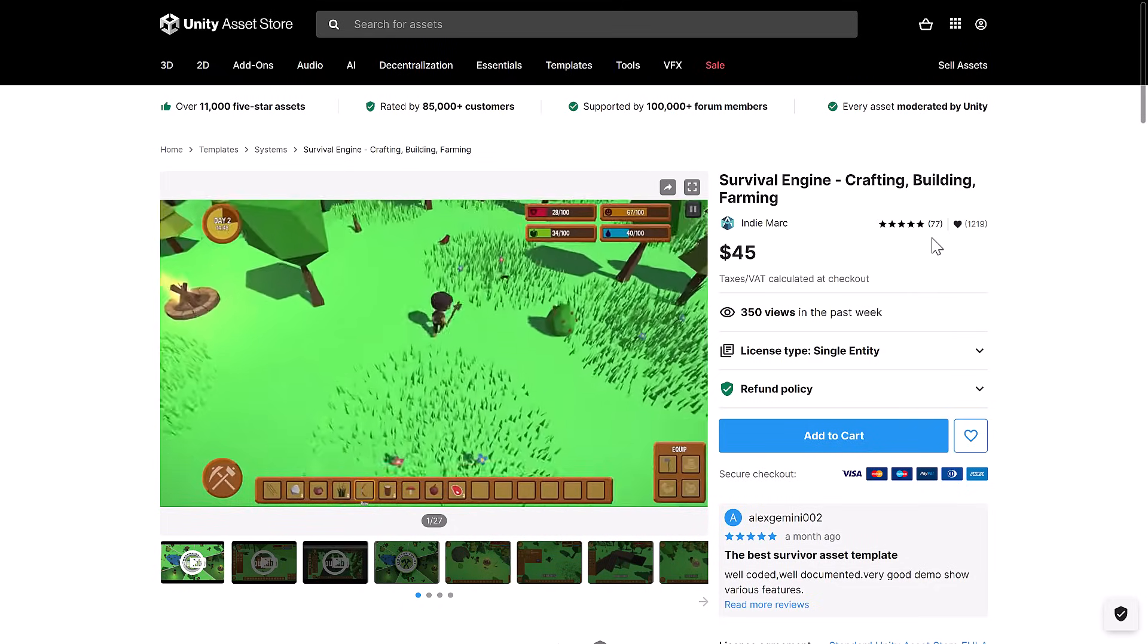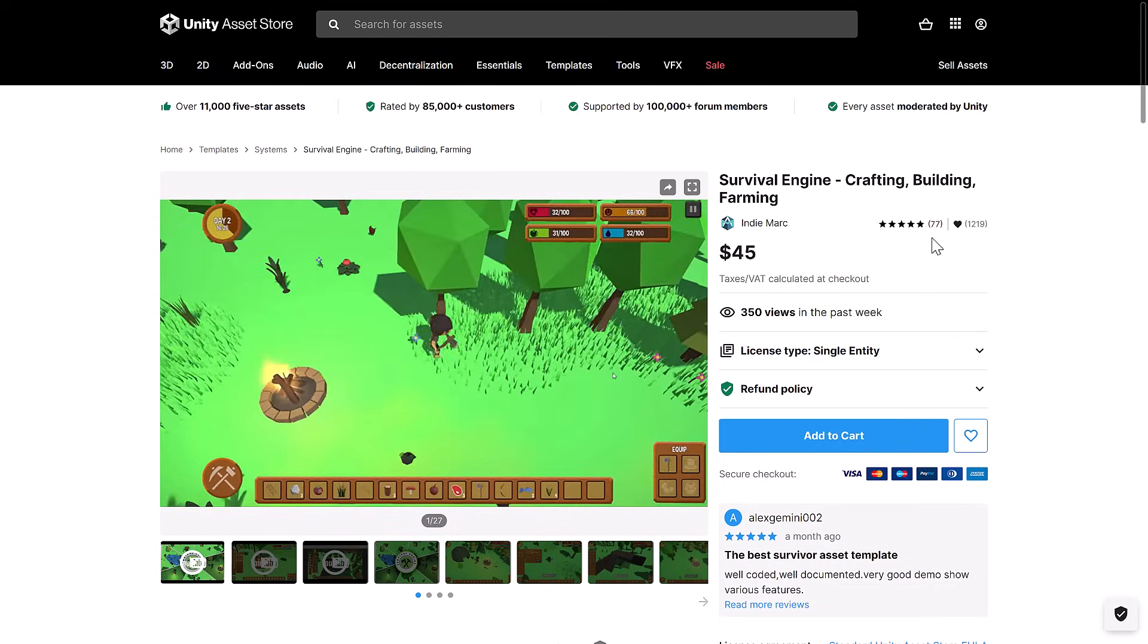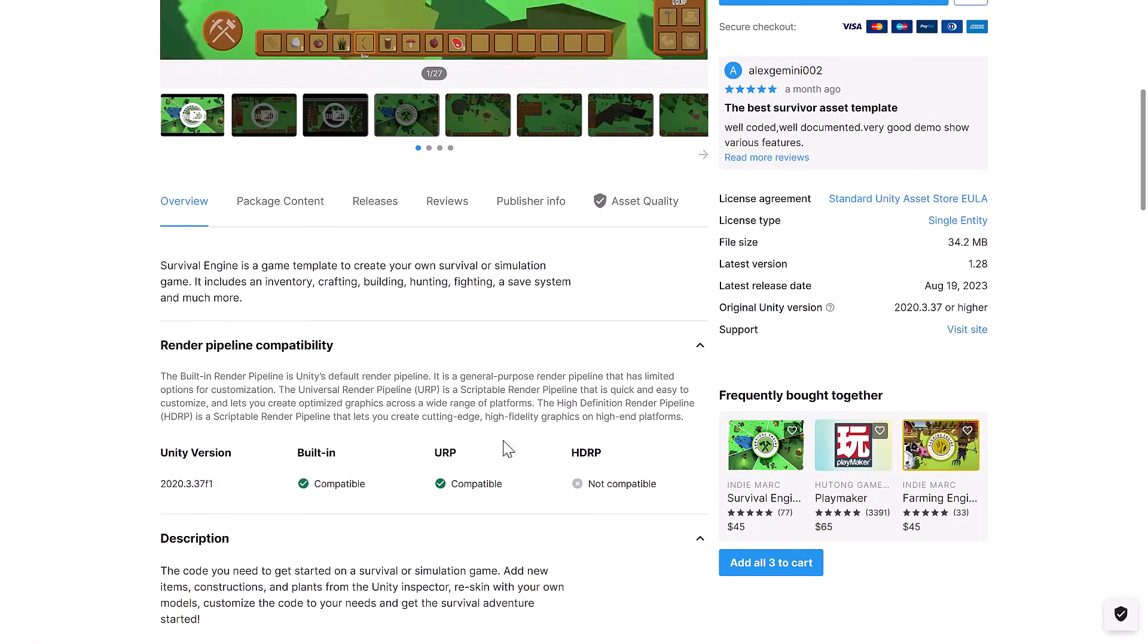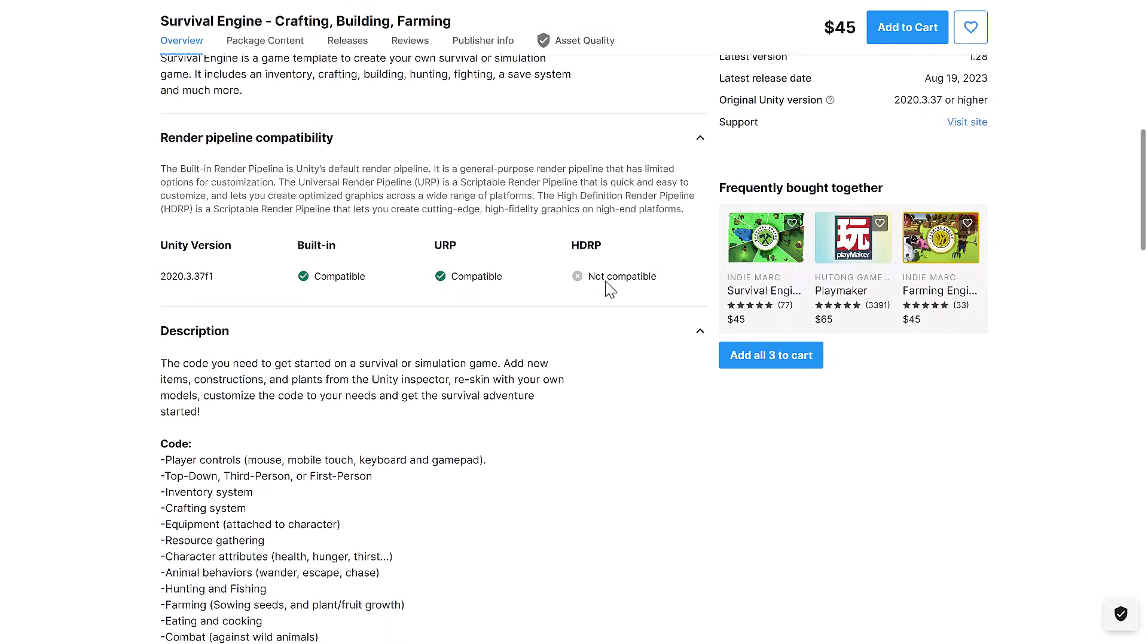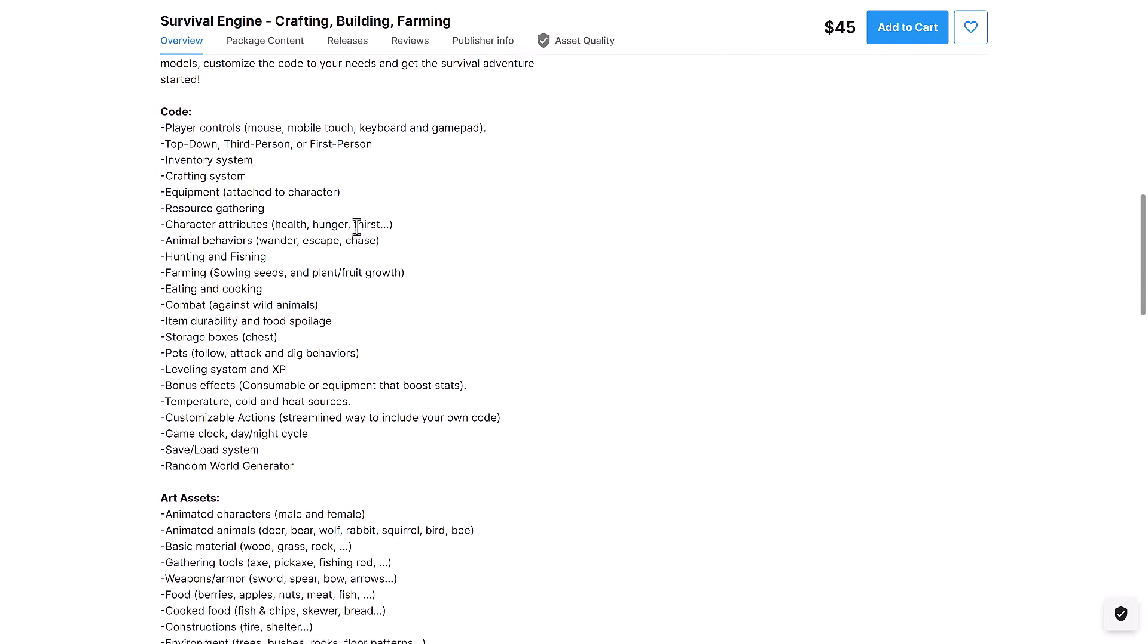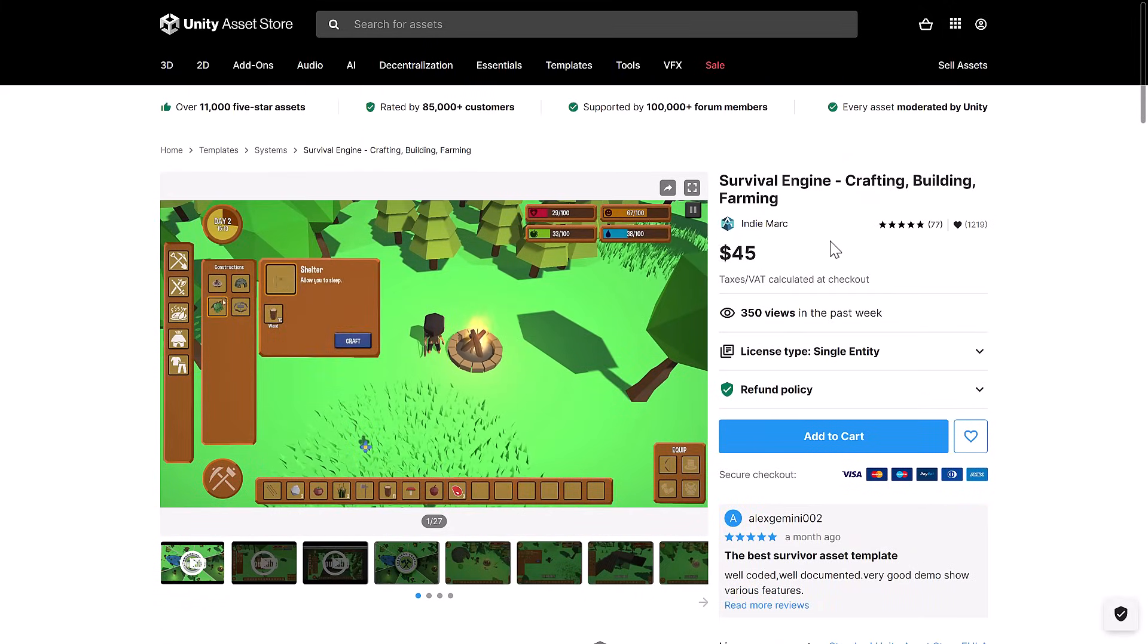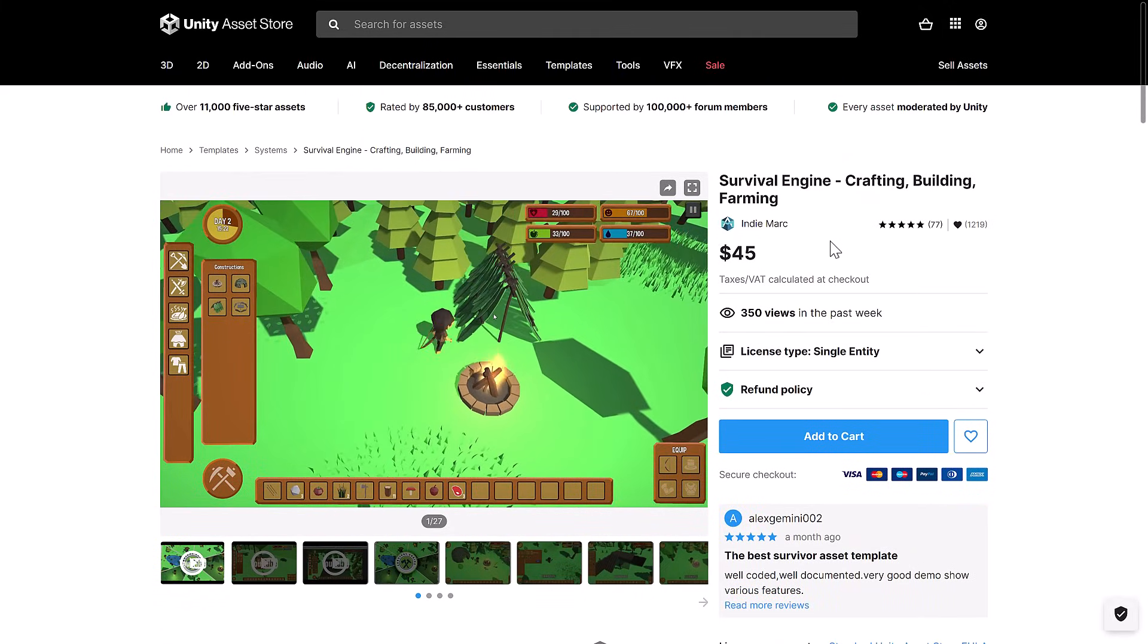And then finally, we have Survival Engine for creating those crafting, building, farming style games that we all know and love at this point in time. It's a framework for creating those kind of games. Works with URP and the built-in, but not the HDRP. Truth of the matter is I just couldn't see making this kind of game in HDRP anyways. But you see here, player controls, third person, first person, and so on. Full crafting system. Things for storing stuff, combat, farming, and so on. So all the game systems you need to create these style games are provided in this bundle.